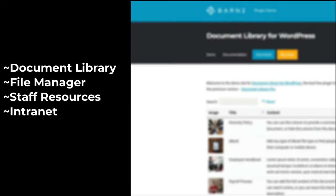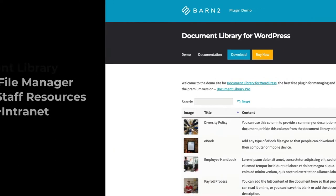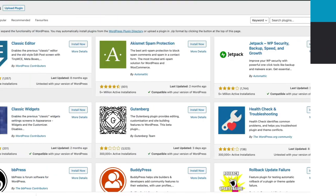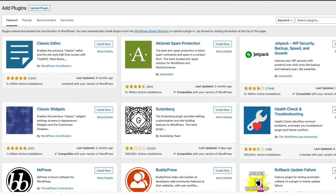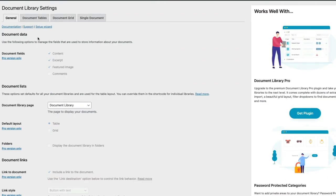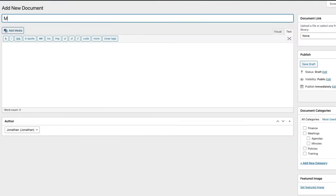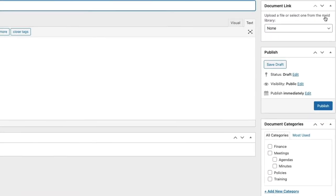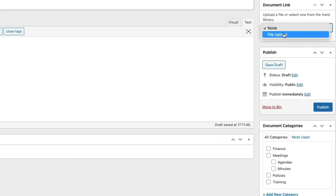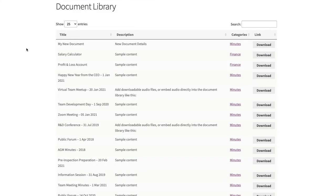Document Library Lite is easy to install. Just get your free copy from the WordPress.org plugin directory, install in the normal way, choose your settings, add some documents or files, and they are automatically displayed in a user-friendly table on your website.